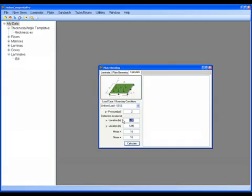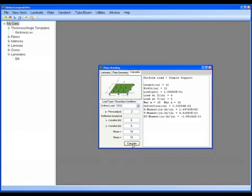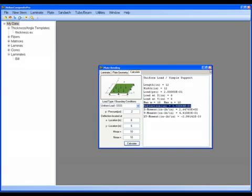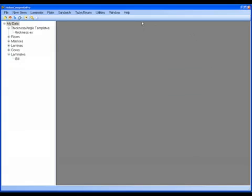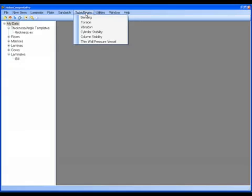And for this scenario, since it was a 12-by-12-inch plate, if I wanted to know the deflection in the middle, I would want to ask for that deflection at an X and Y at 6 inches. I can calculate that, and it tells me my deflection at the point that I have chosen at the middle of this particular plate is 0.33 inches.